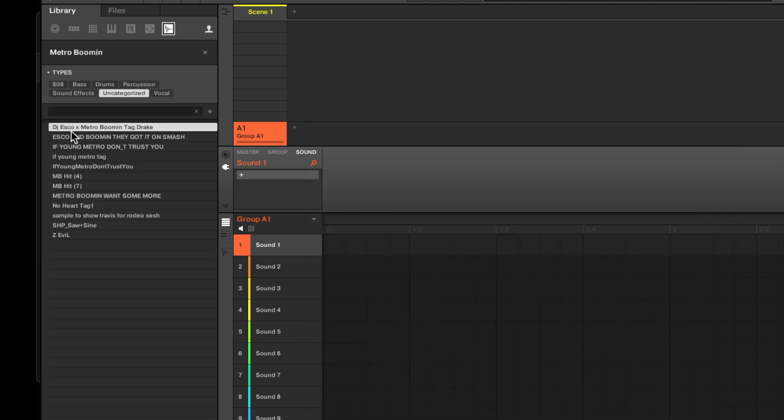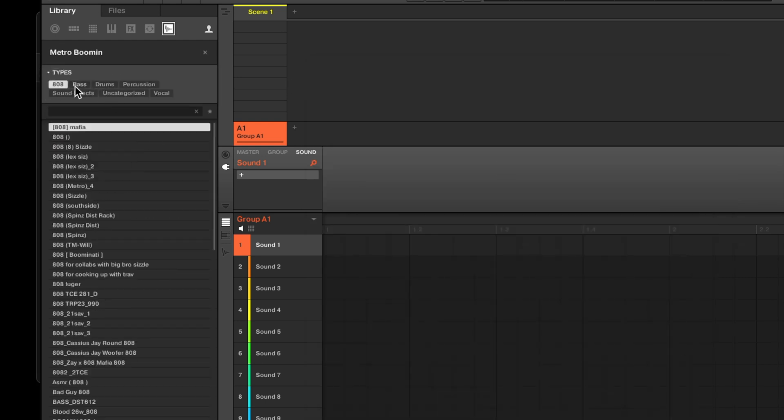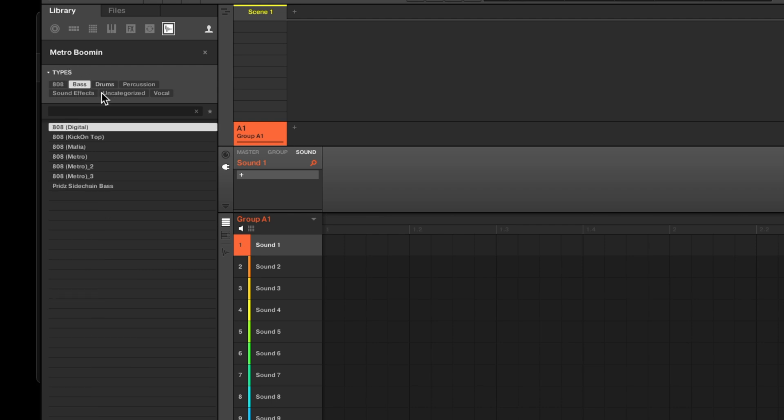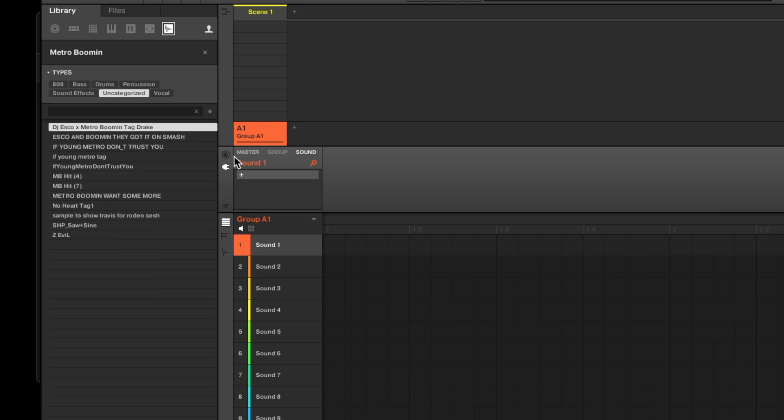Now, if we go to One-Shots, we can see all of our samples have been tagged for the machine software. The uncategorized folder is for any samples that couldn't be automatically tagged.